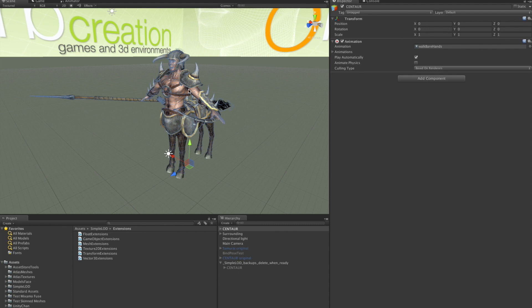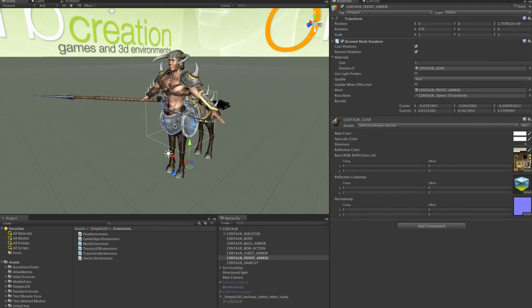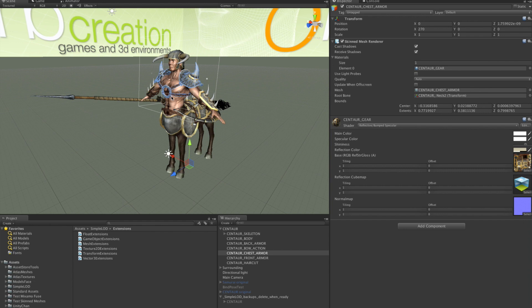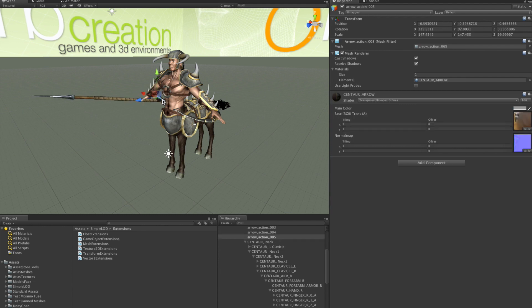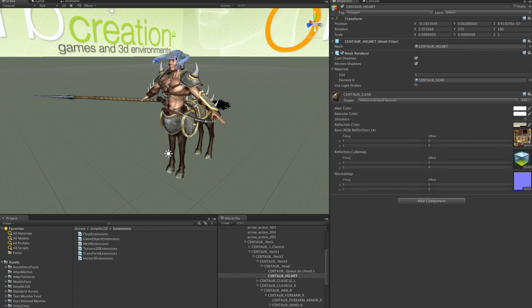I have this model here that consists of several skinned meshes and also several non-skinned meshes. This armor here is a skinned mesh. And this is a skinned mesh. And this spear is a normal mesh. And so are these arrows. And this helmet. In total there are 6 skinned meshes and 10 normal meshes.